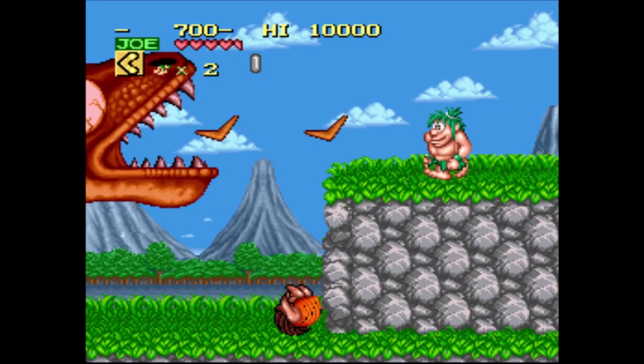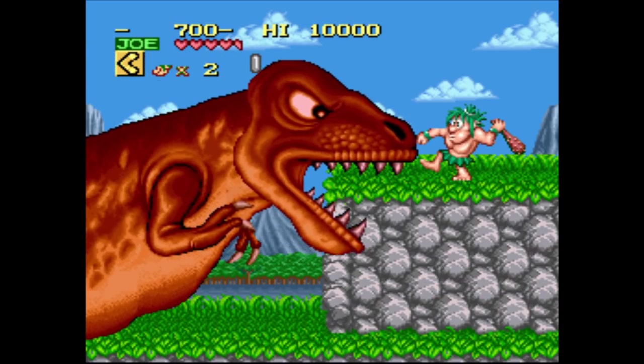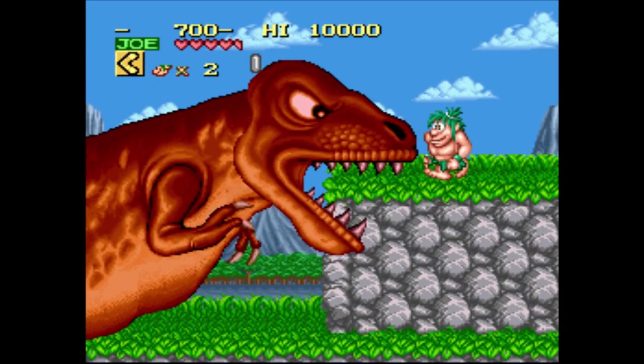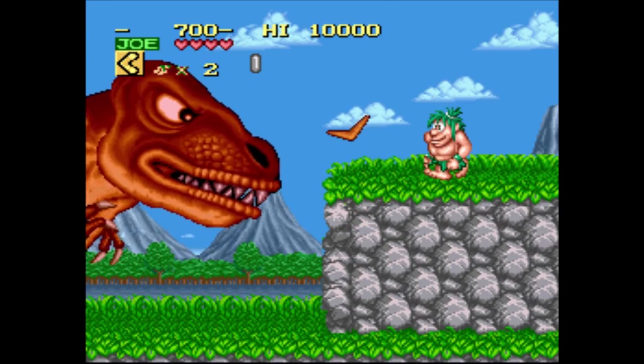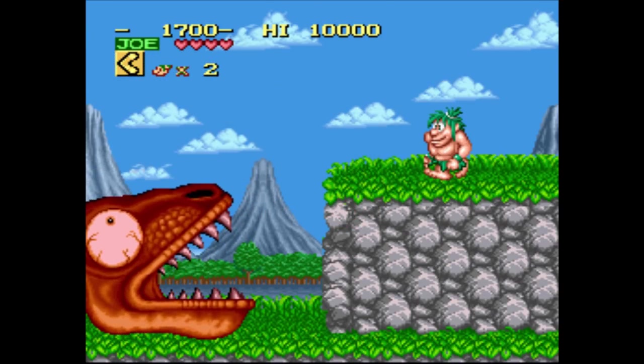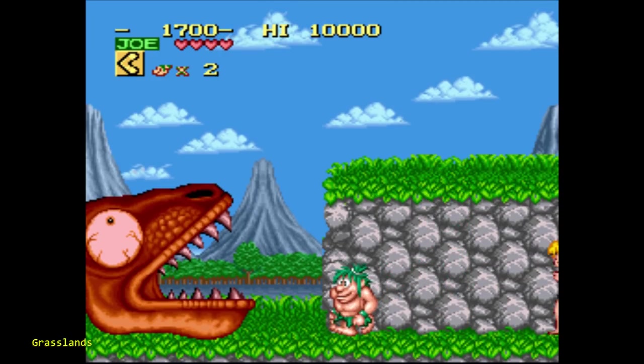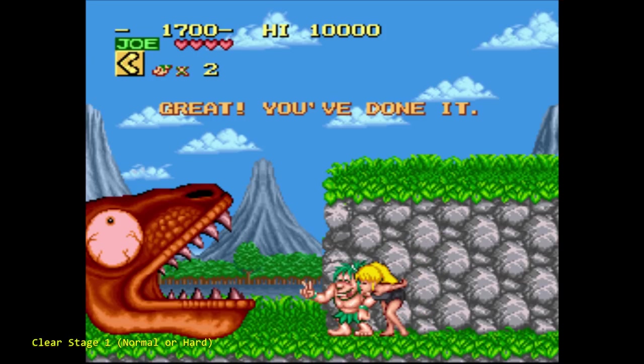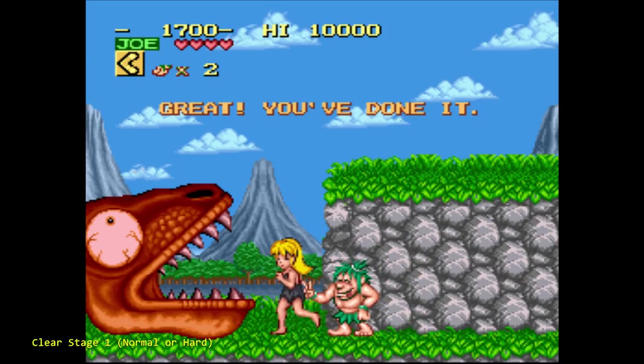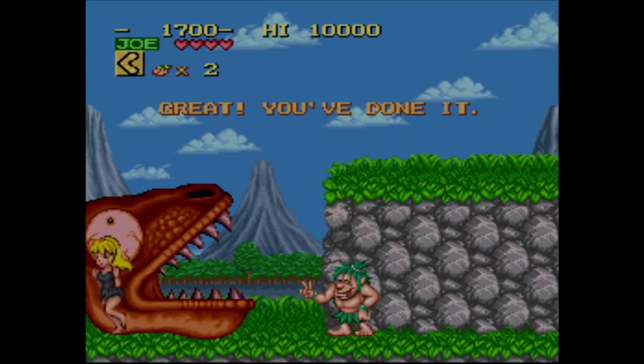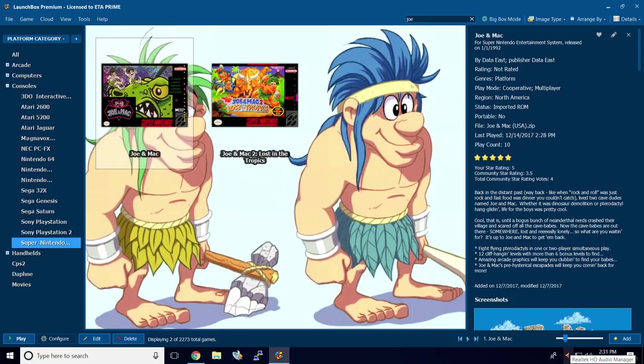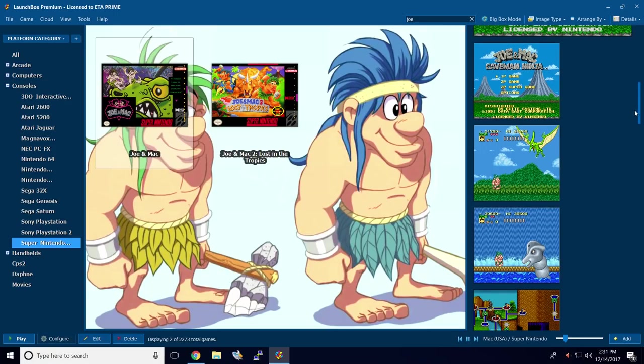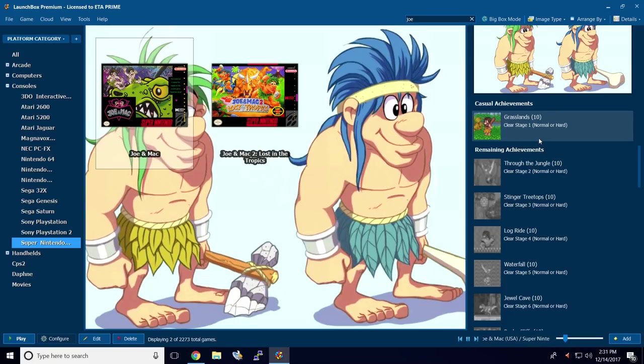Alright, so I'm almost done with this first boss here. A few more hits and he should be out. And there we go. So whenever you unlock an achievement in RetroArch, you can see it in the bottom left hand corner there in yellow. Clear Stage 1, Normal or Hard. I always make sure that I'm totally finished with that achievement, so I'll make sure I go back to the map menu. Now I can exit the game. I'll just go ahead and scroll down. And here's my achievement. I just unlocked it and it's showing me that I have unlocked it inside LaunchBox.